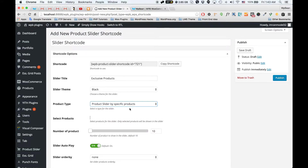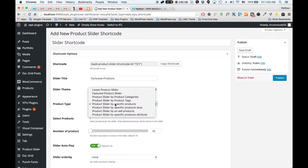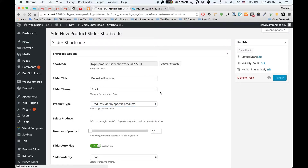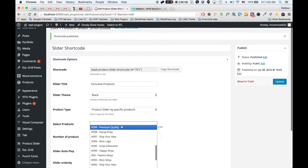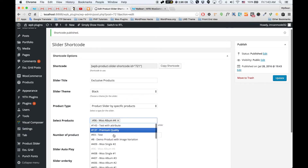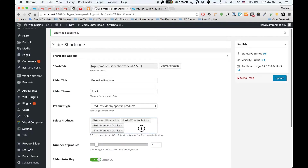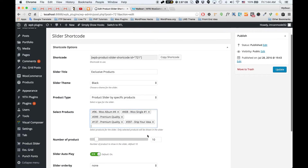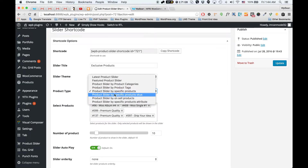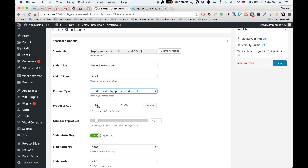You can also set the product slider to show specific products. All you have to do is click on the specific product option and update the shortcode — after that you can see all the products you have and select specific ones. Another option is to select products by specific SKU — click on 'select SKU' and you can see all your SKUs in your WooCommerce store, then just check any of them.